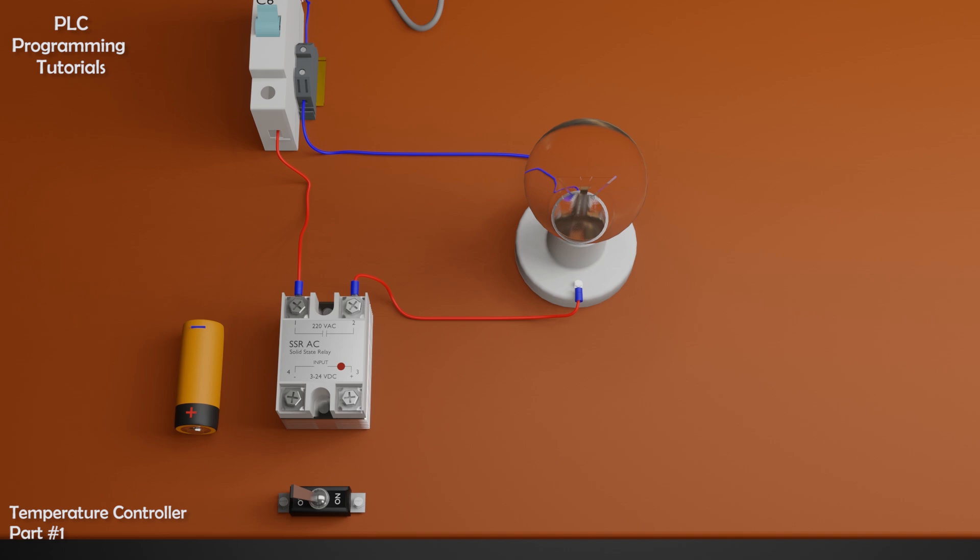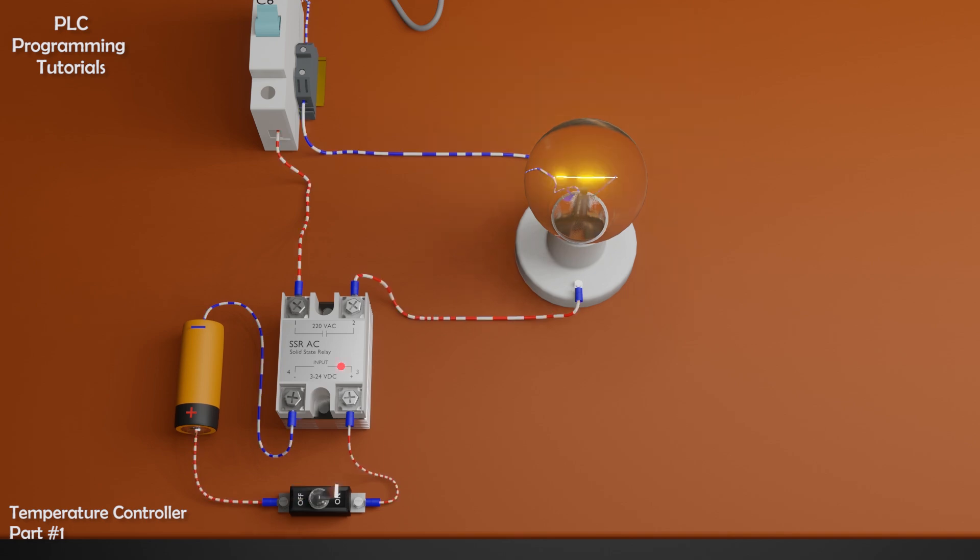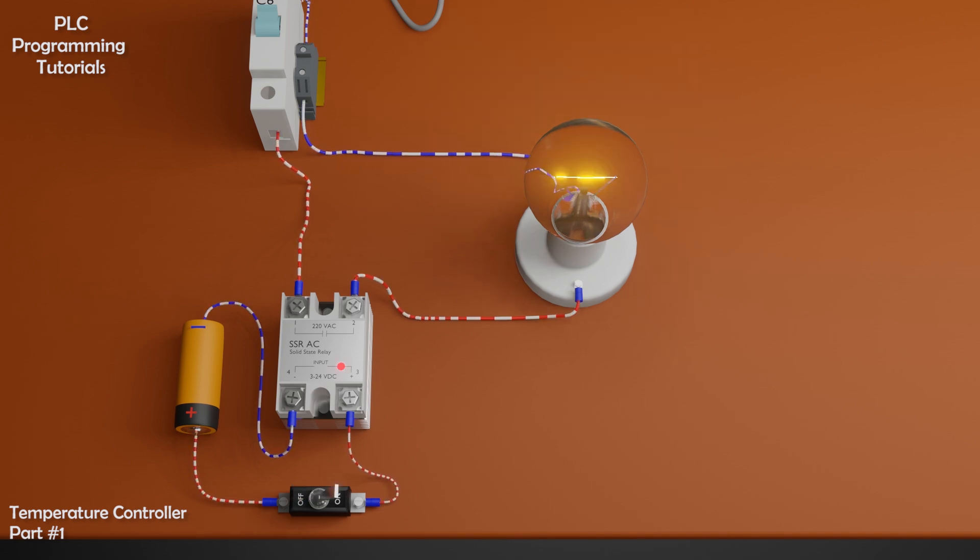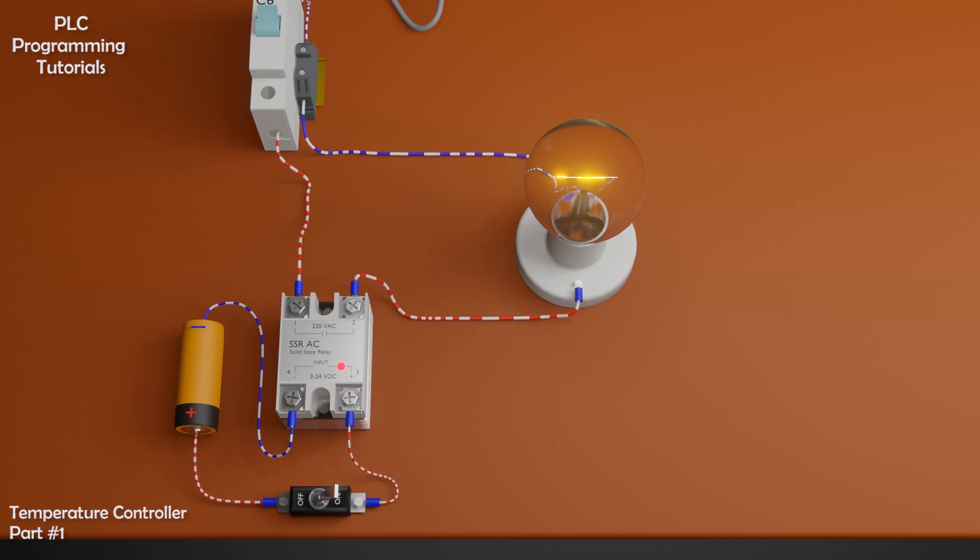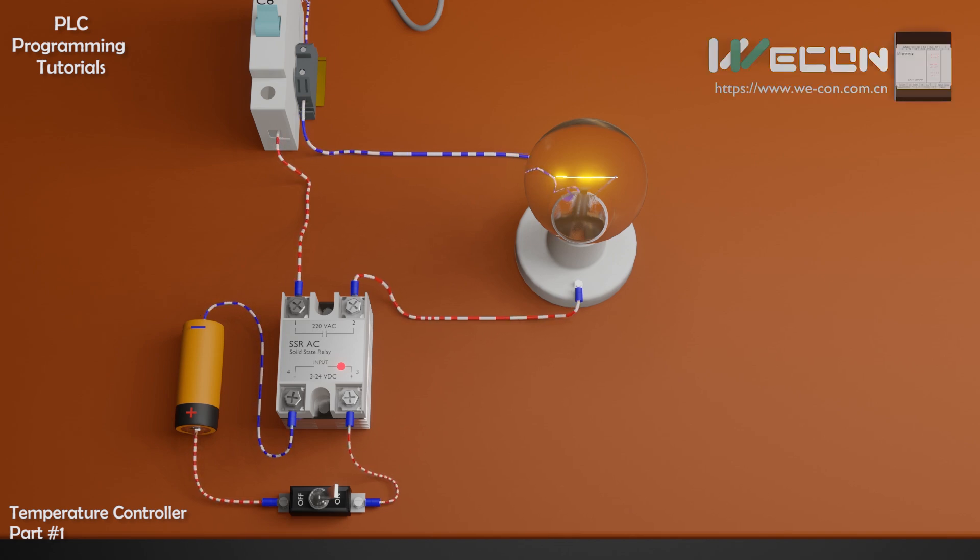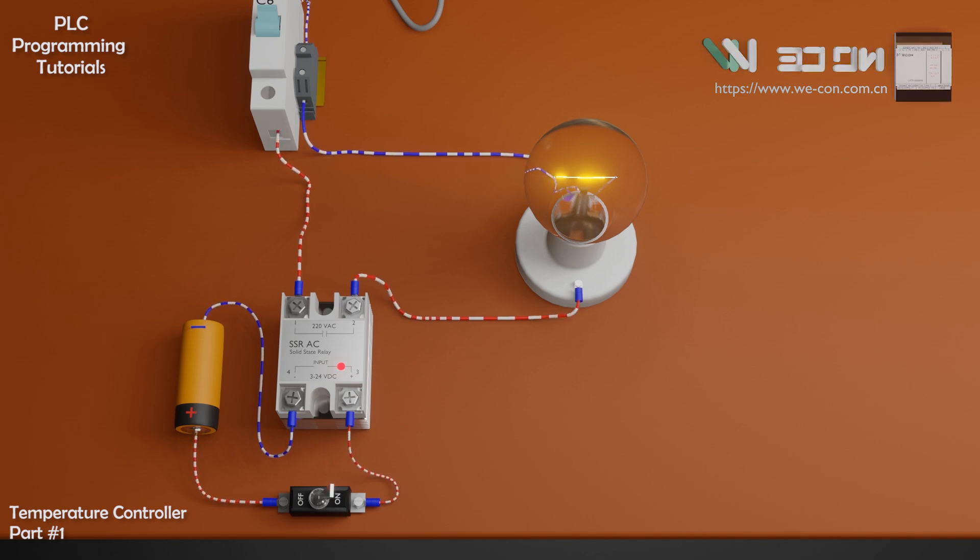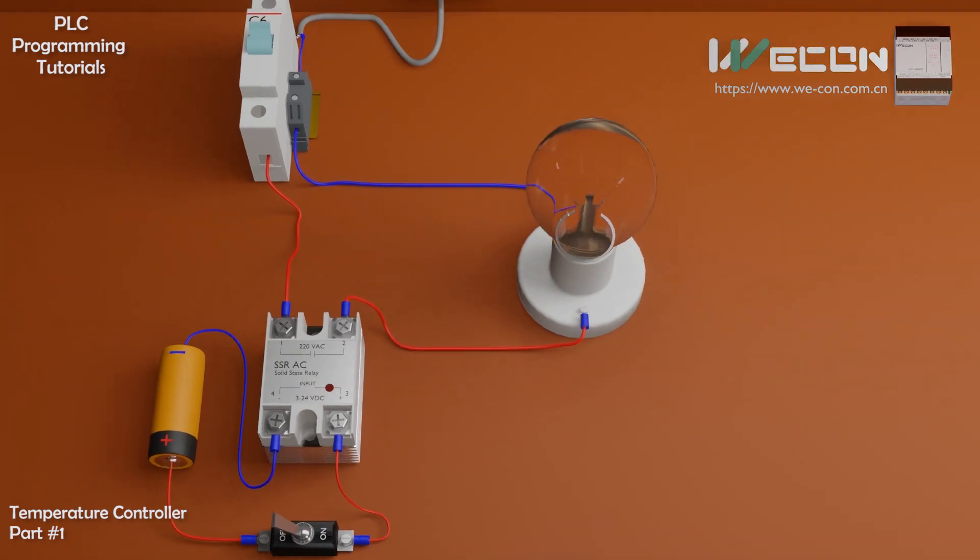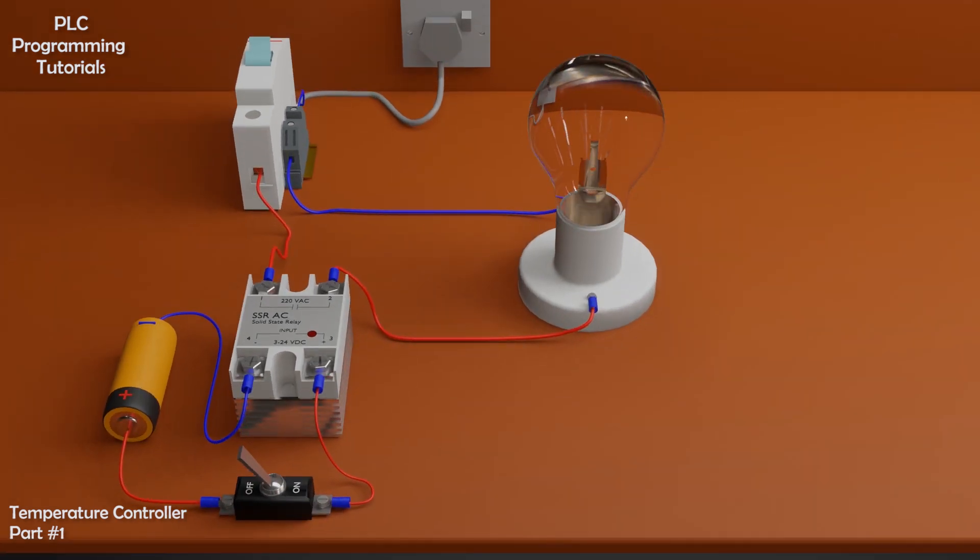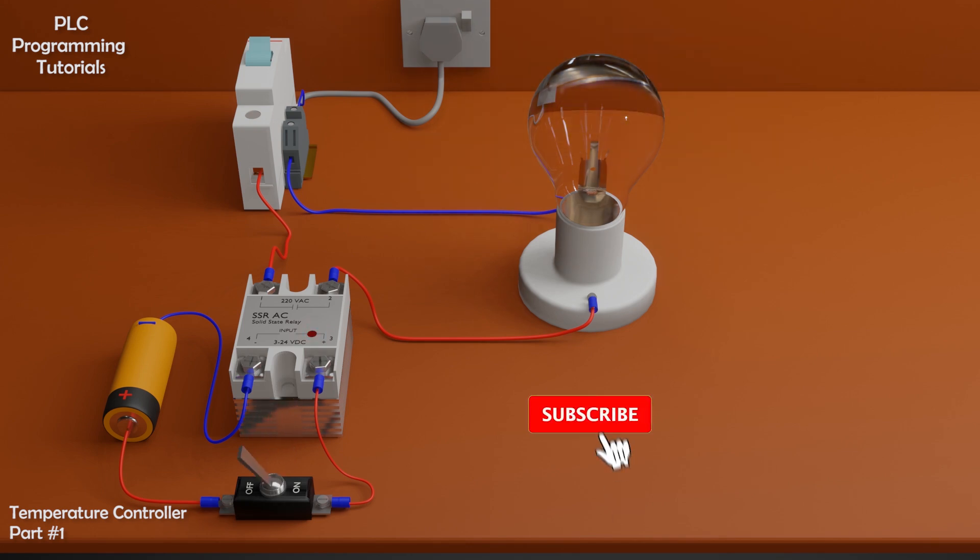Terminal 3 and 4 are the control terminals of the SSR relay. When we apply 3 to 24 volts DC across these terminals via switch, the load terminal starts to conduct electric current and bulb turns on. And when we turn off the switch, the load terminal stops conducting the electric current and bulb goes off. So this is a simple explanation how a SSR relay works.